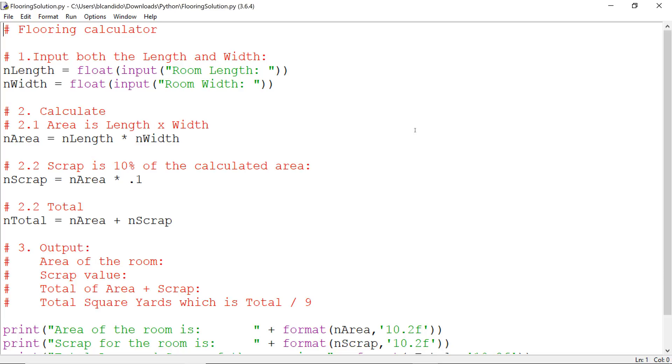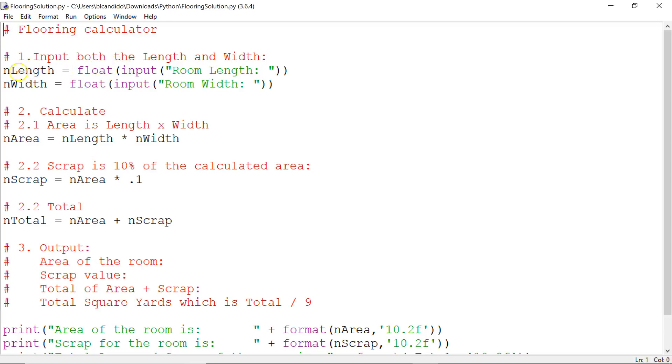We ask for the input of the room length and room width. Remember, input returns a string. I ask for the length, you type in a value and it's transferred back as a string. We make it a float and put it in here.